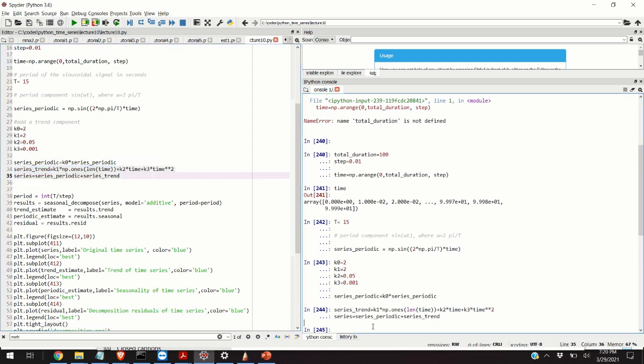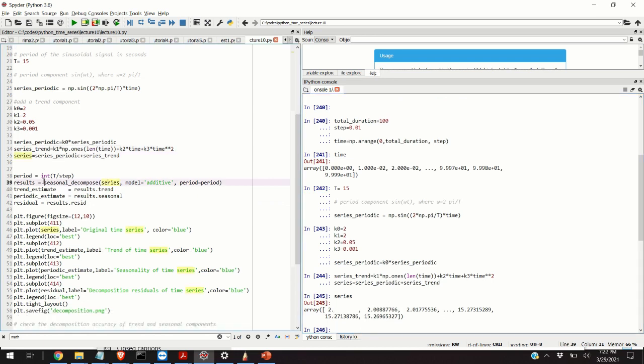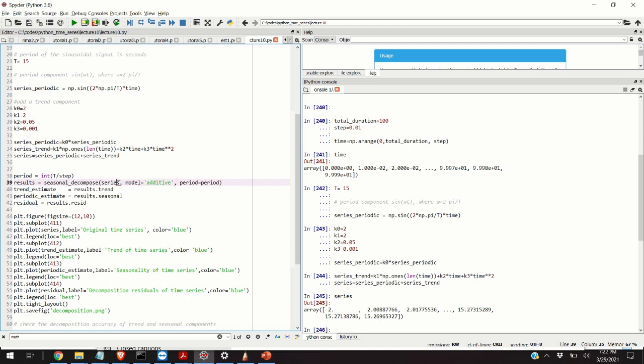Finally, we can add these two components to obtain our function or our time series. The function seasonal_decompose performs the actual decomposition. Its first argument is the time series. In our case, the name of the series is just 'series'. The second argument is the type of decomposition that we want to perform. We want to perform additive decomposition, meaning that the trend and seasonal components are added.